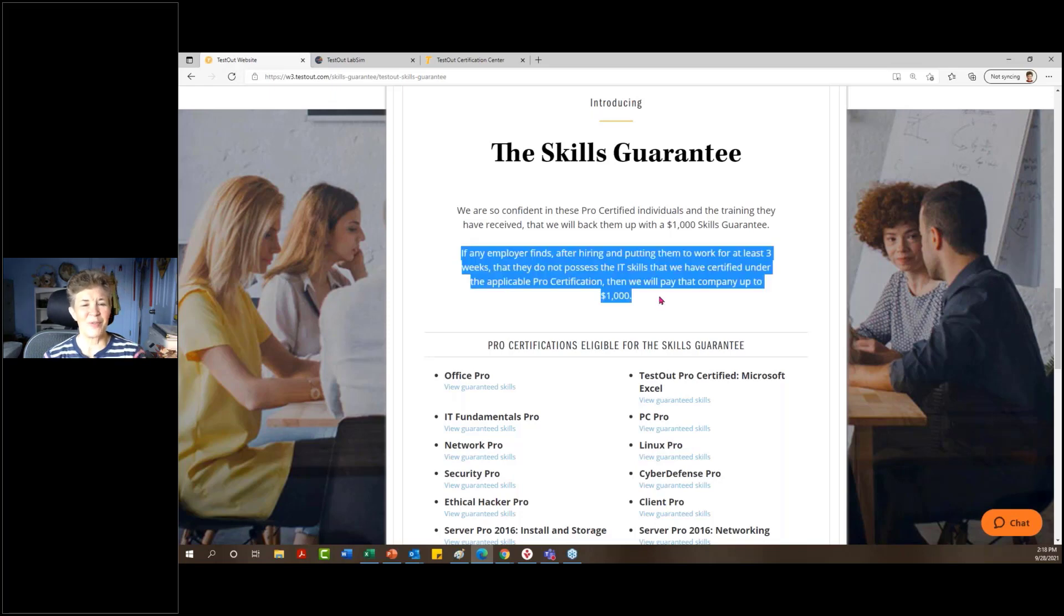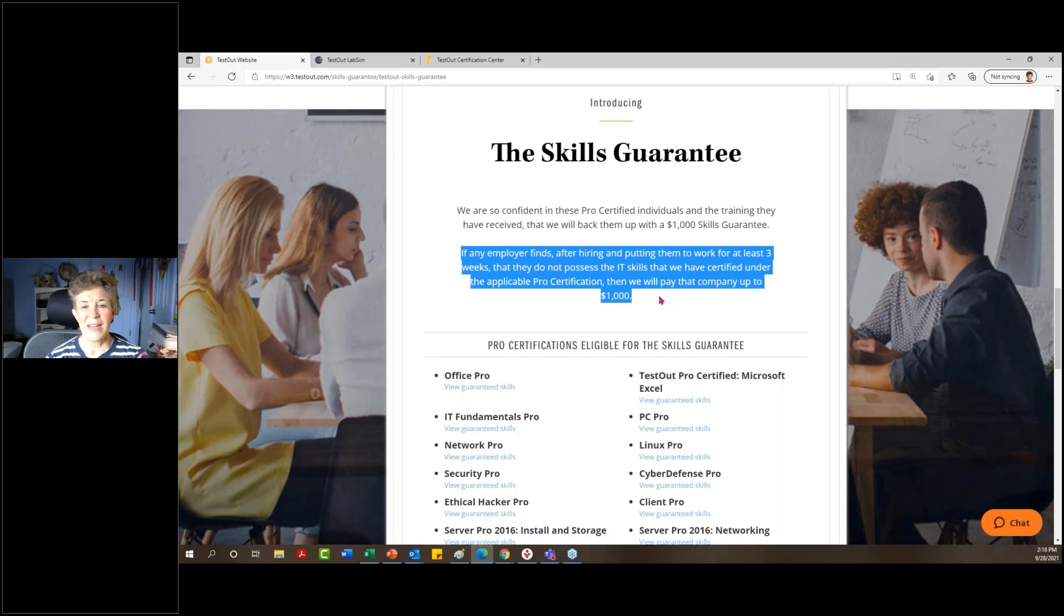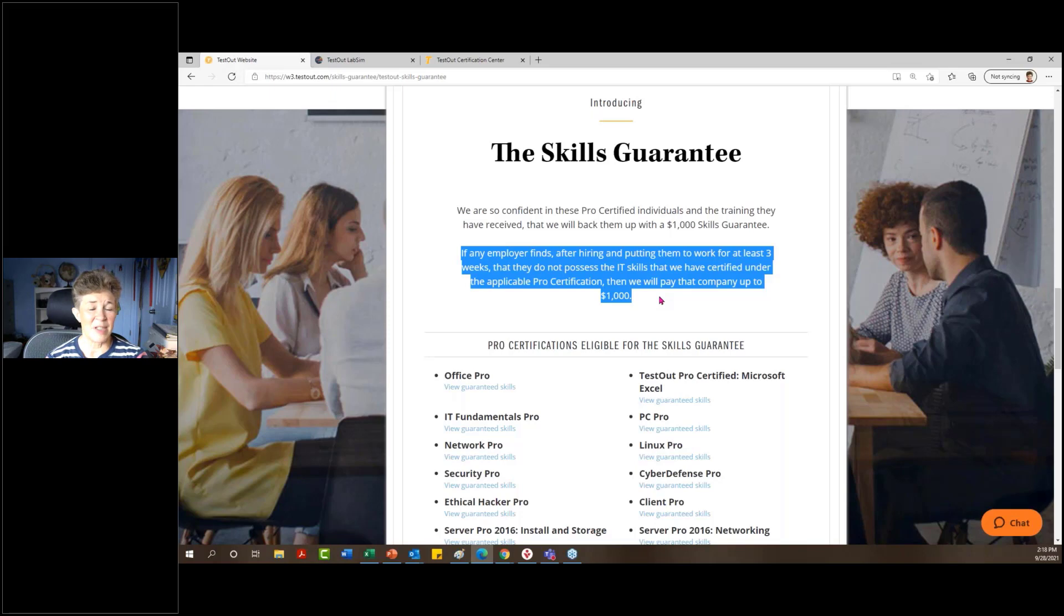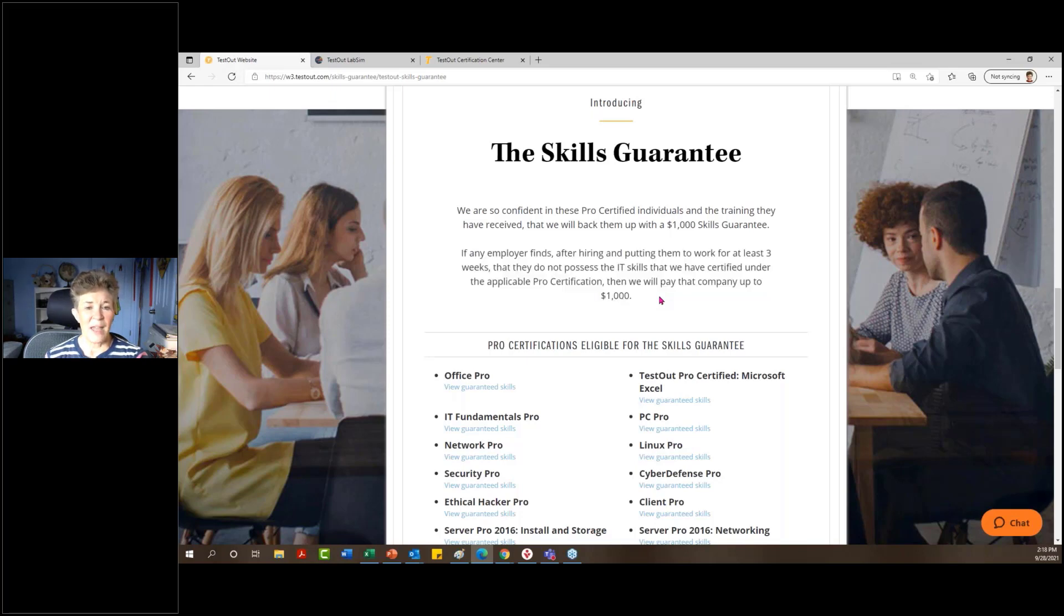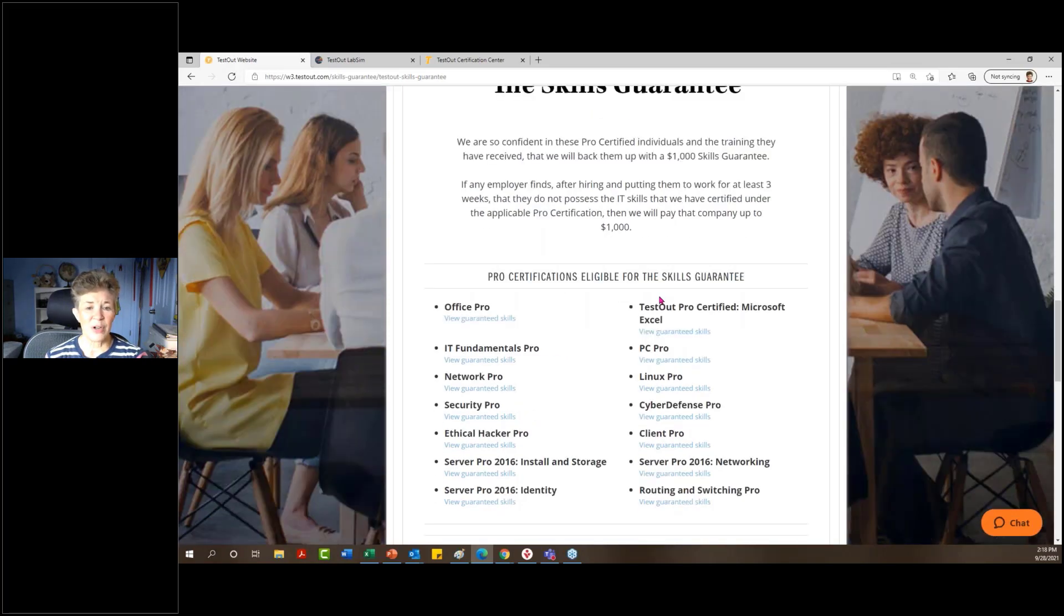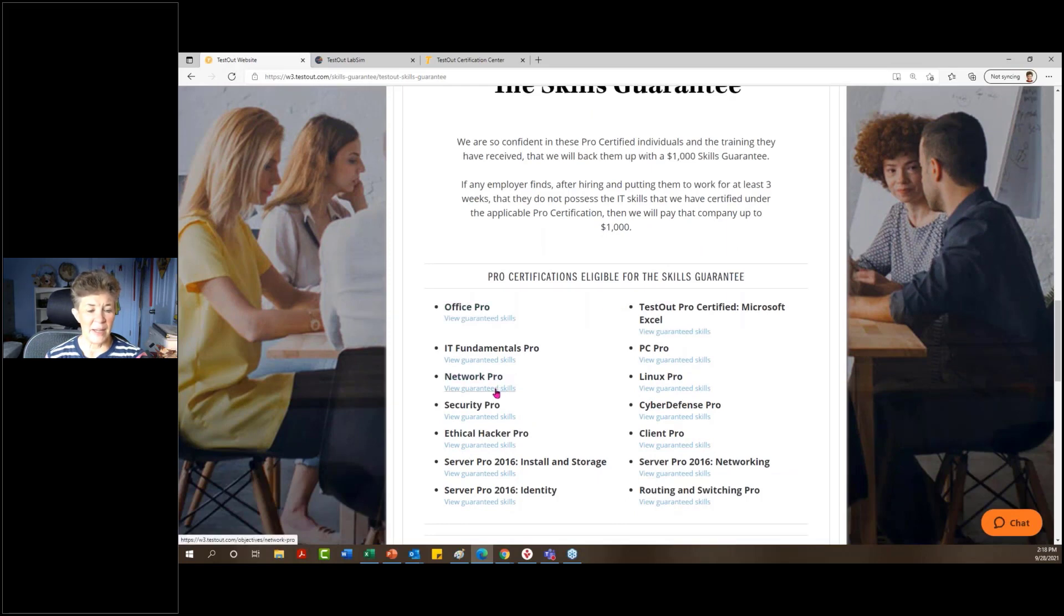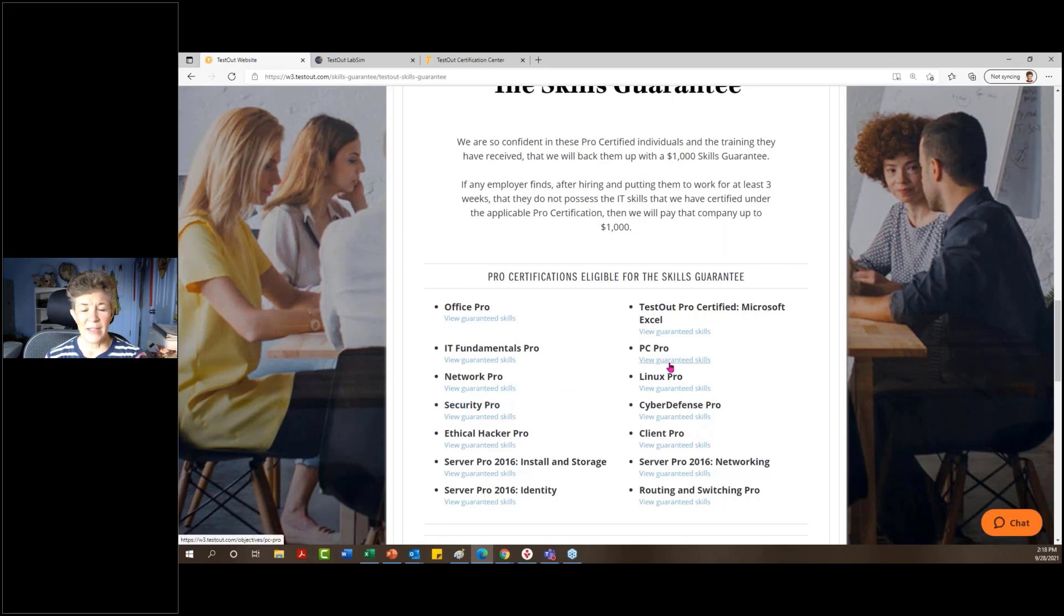I'll go through this information here. So if an employer hires one of these individuals and after putting them to work for a three-week period finds that they really don't have the skills that we said that they did, then we will pay that employer up to a thousand dollars. Anybody who needs to know what skills are guaranteed for each of these certifications, of course, can come out here and click on the view guaranteed skills for any of our individual certifications.